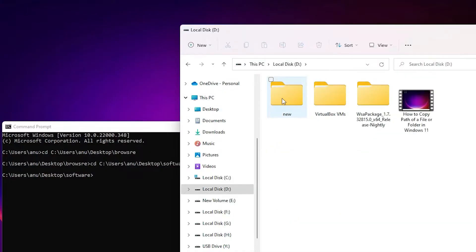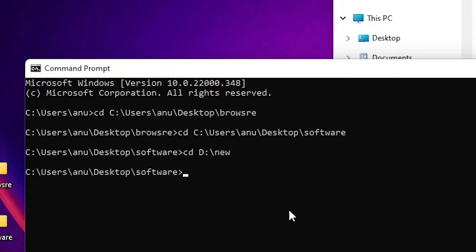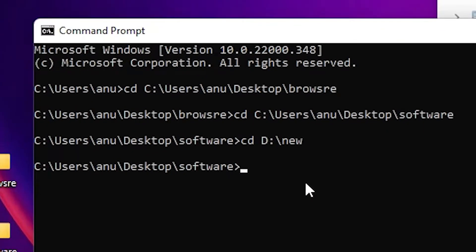I want to change it to New Folder, so I just type cd, add a space, and drag this New Folder here and hit Enter — but it is not changing directories. Here is a very simple way to solve this.